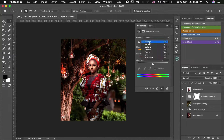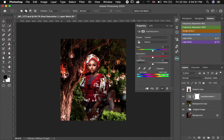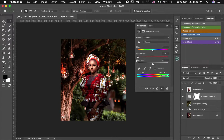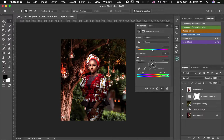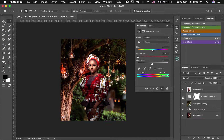The next thing we are going to touch here is the greens. I don't usually like working with too much greens, so I'm going to take the saturation down to negative 100 and then darken it just a little to minus 3. Before and after.